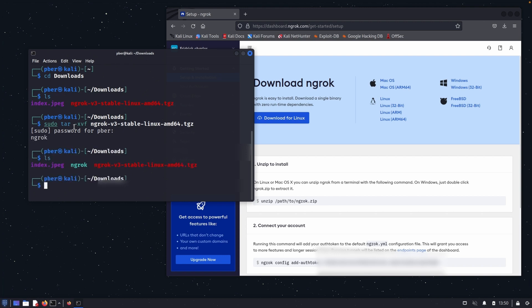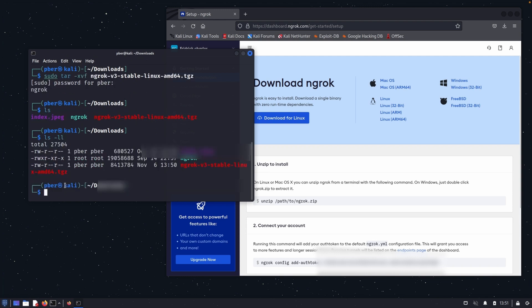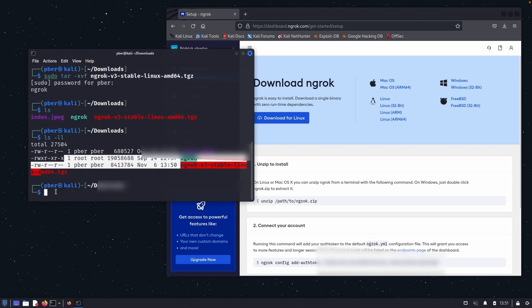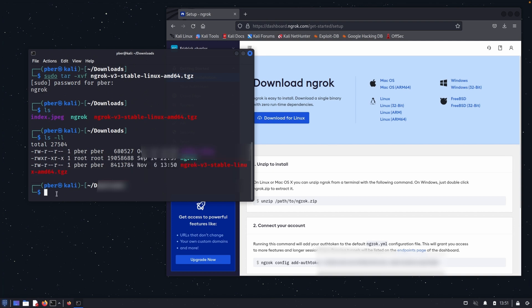So now the file is extracted. Let's go and quickly see the permission: ls minus ll. So I can see that it have read, write, execute permission, everything is there.